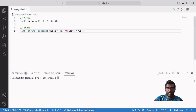There are two types of lists in Ballerina: arrays and tuples. An array has only one type that applies to every member of the list. In contrast with the tuple type, you can specify the type for each member individually.